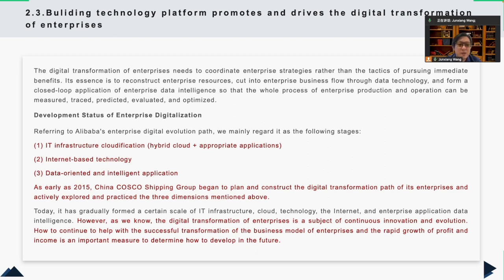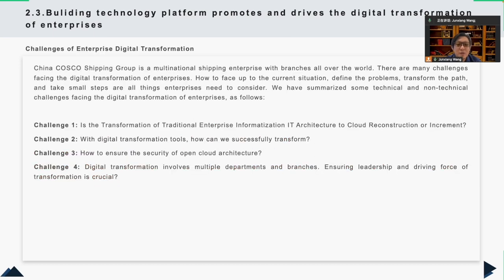Focusing on the digital transformation of COSCO Shipping, I propose to establish a SaaS cloud service technological platform to enhance and optimize the business operation mode. Its aim is to reconstruct enterprise resources, cut into enterprise business flow through data technology, and form a closed-loop enterprise data intelligence application, so that the entire enterprise's production and operation process can be measured, traced, predicted, evaluated, and optimized. COSCO is a multi-national shipping enterprise operating all over the world.